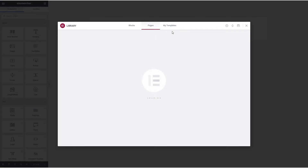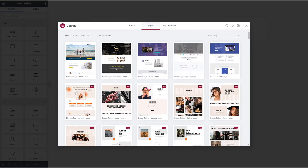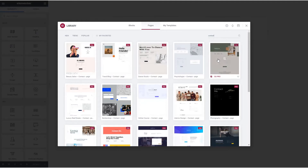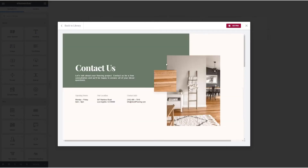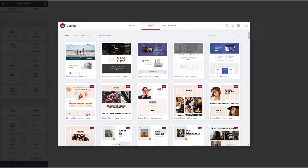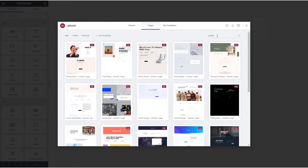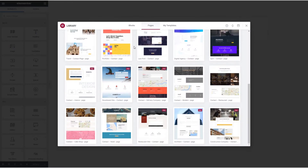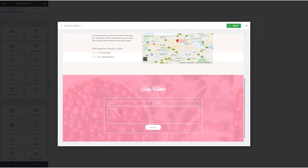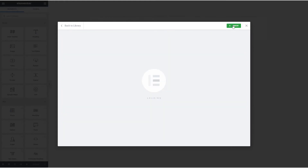Let's take a look at the Elementor template library. I'll type in "contact," and I just want to show you that you can see the map there. So many of these contact us pages have a map widget. Let's find one for the free version of Elementor — let's take a look at this cake shop one.